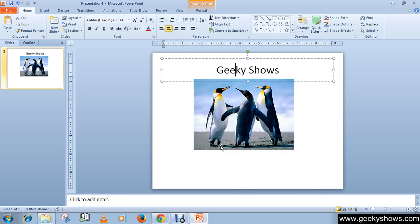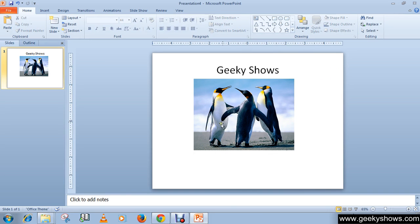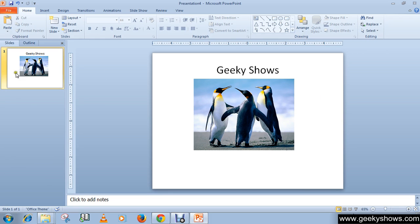There are built-in animation effects within PowerPoint which can be used on individual slides within the presentation, or the layout can be customized. Custom animations can also be created if required.